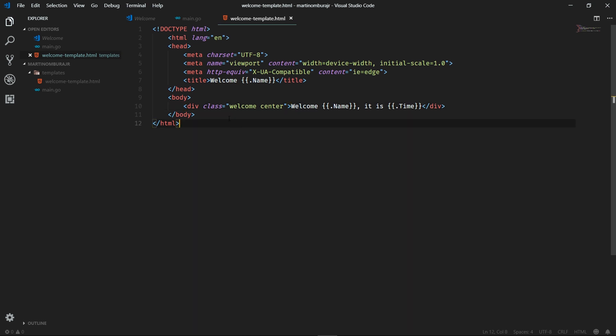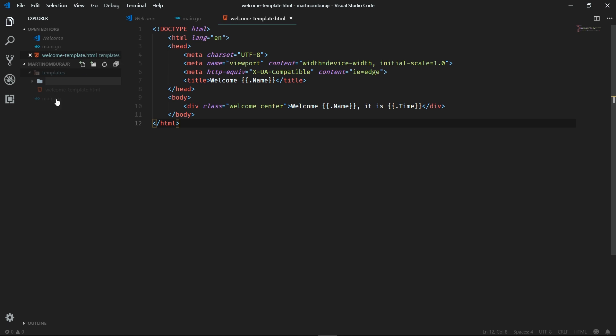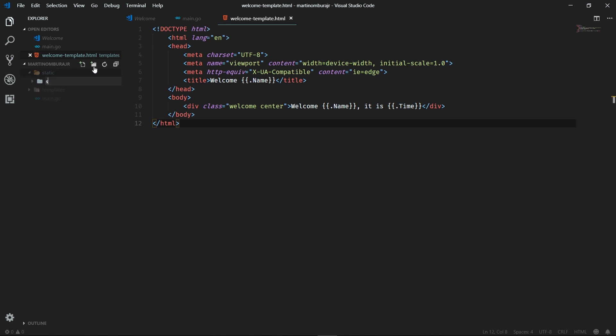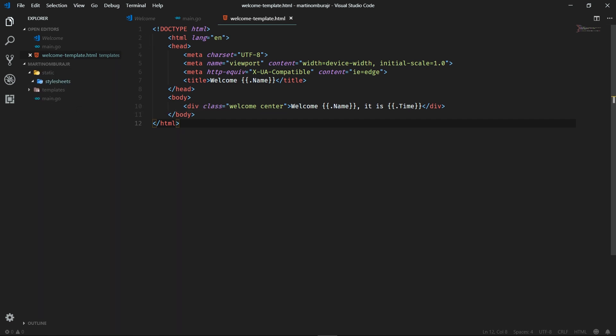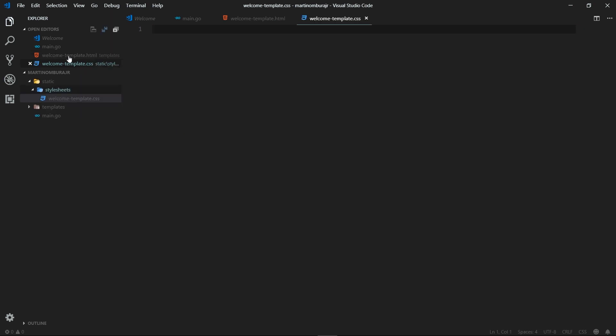Let's go ahead and create some CSS. We'll pretty much just use the CSS to make our HTML look a bit more attractive. It's a typical convention to have your CSS files within a static folder. Just call it static. And we'll create another folder called stylesheets where we'll actually have our CSS files. And we'll just call our CSS file welcometemplate.css. But you can name these files whatever you want so long as you're consistent and remember the changes you made.